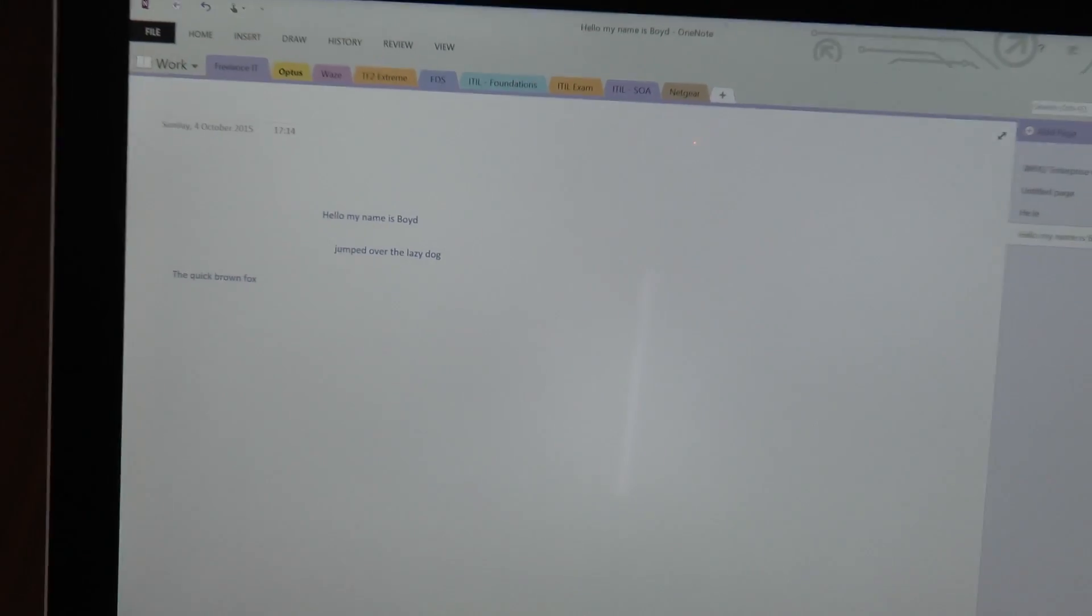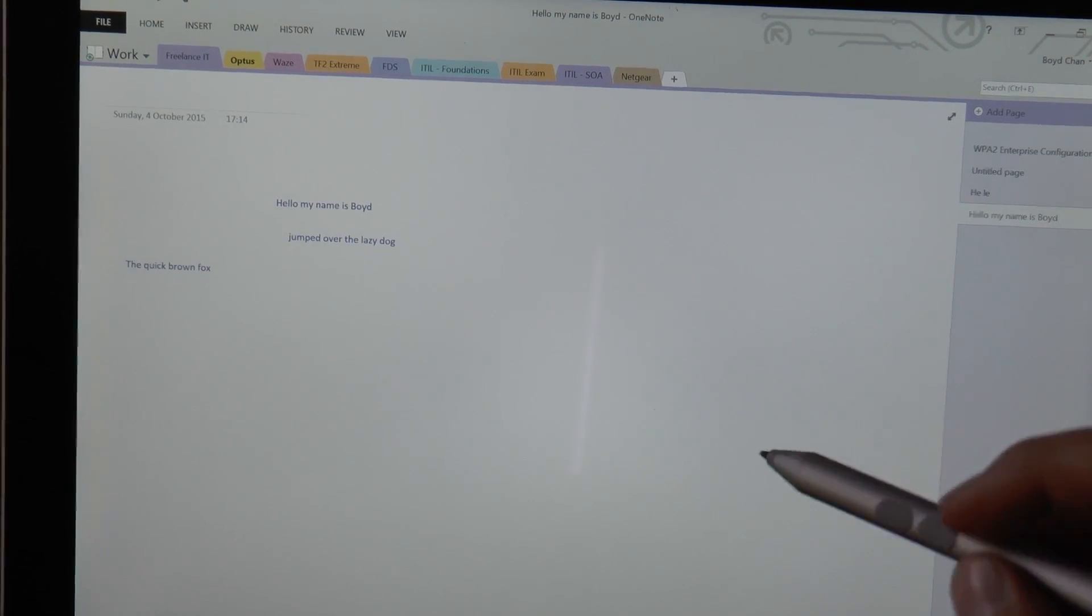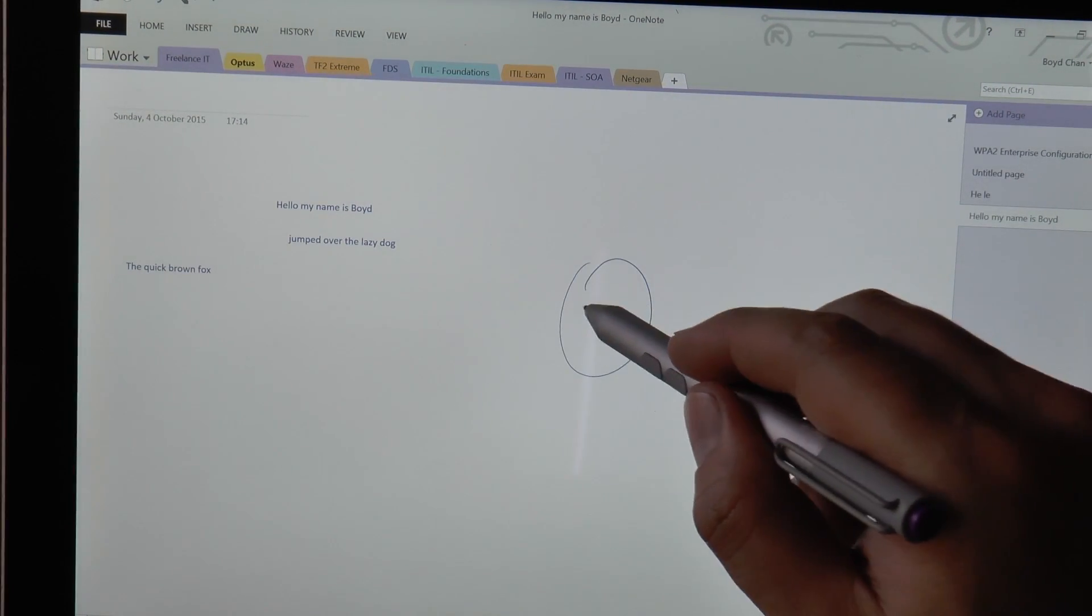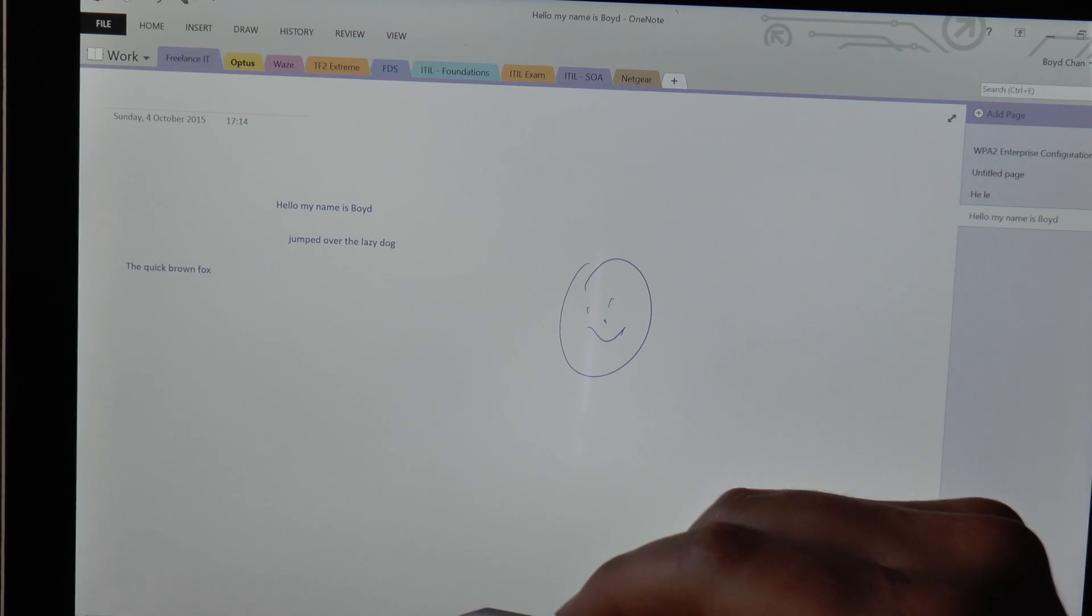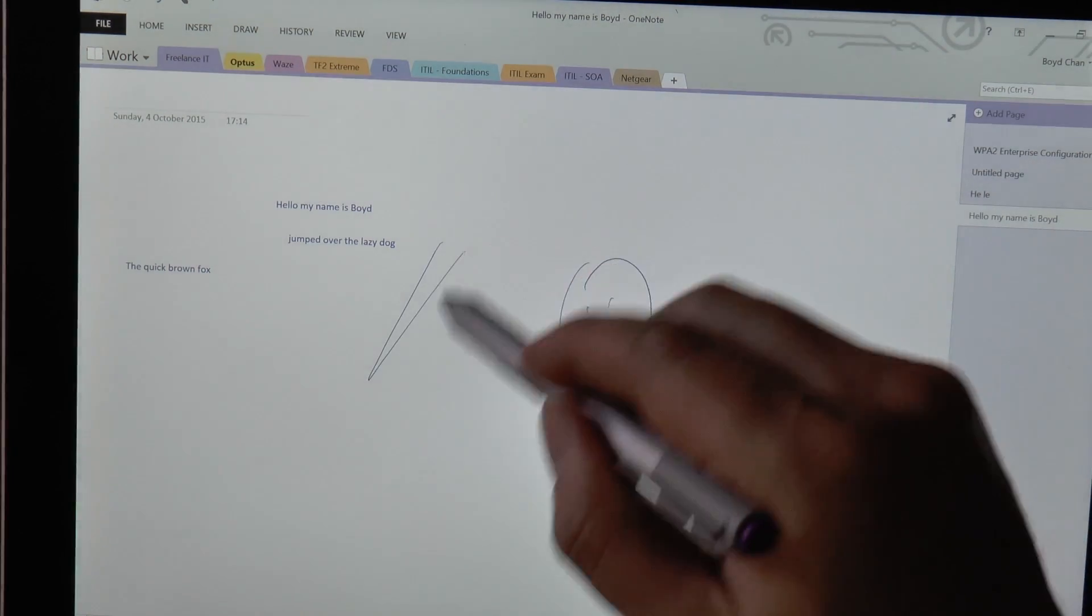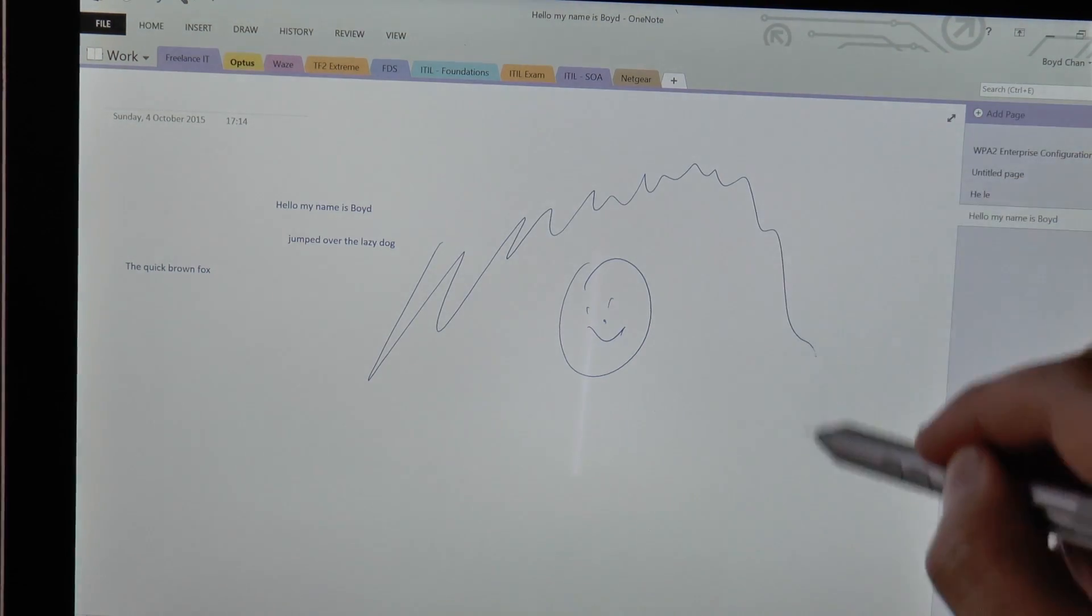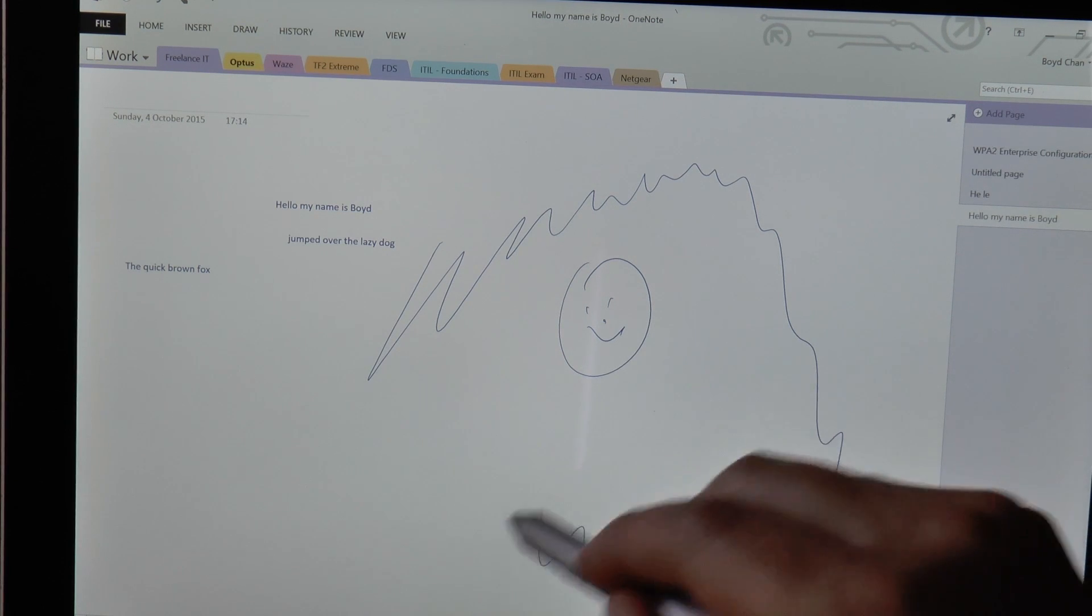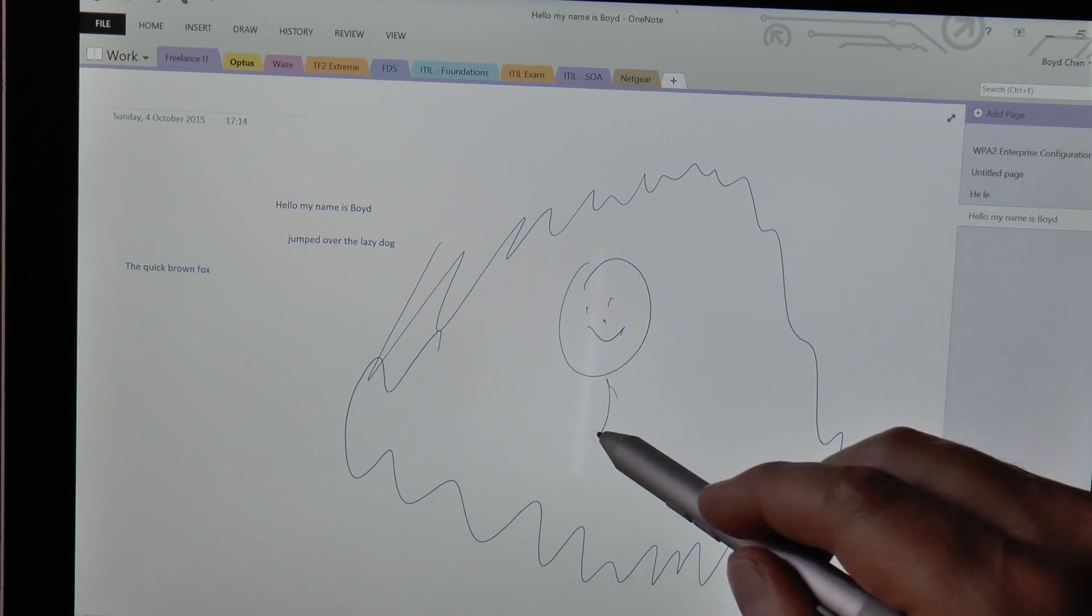So the text recognition is pretty good. I think the responsiveness is pretty quick as well. Input lag seems to be very minimal.